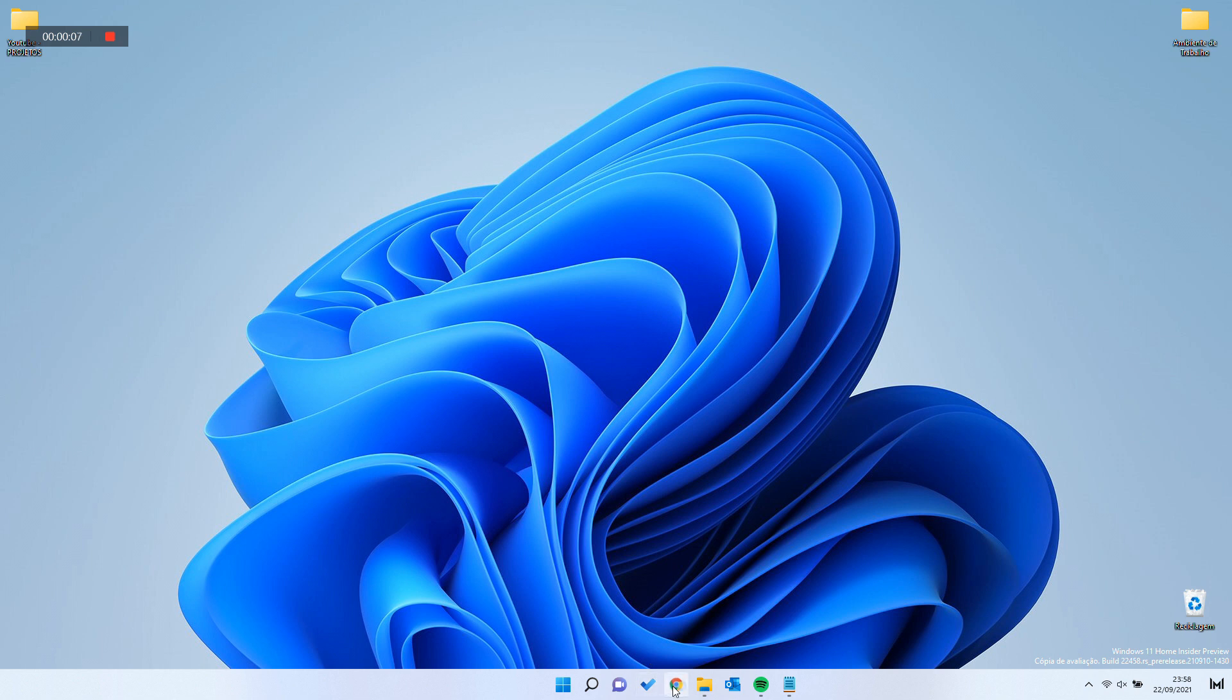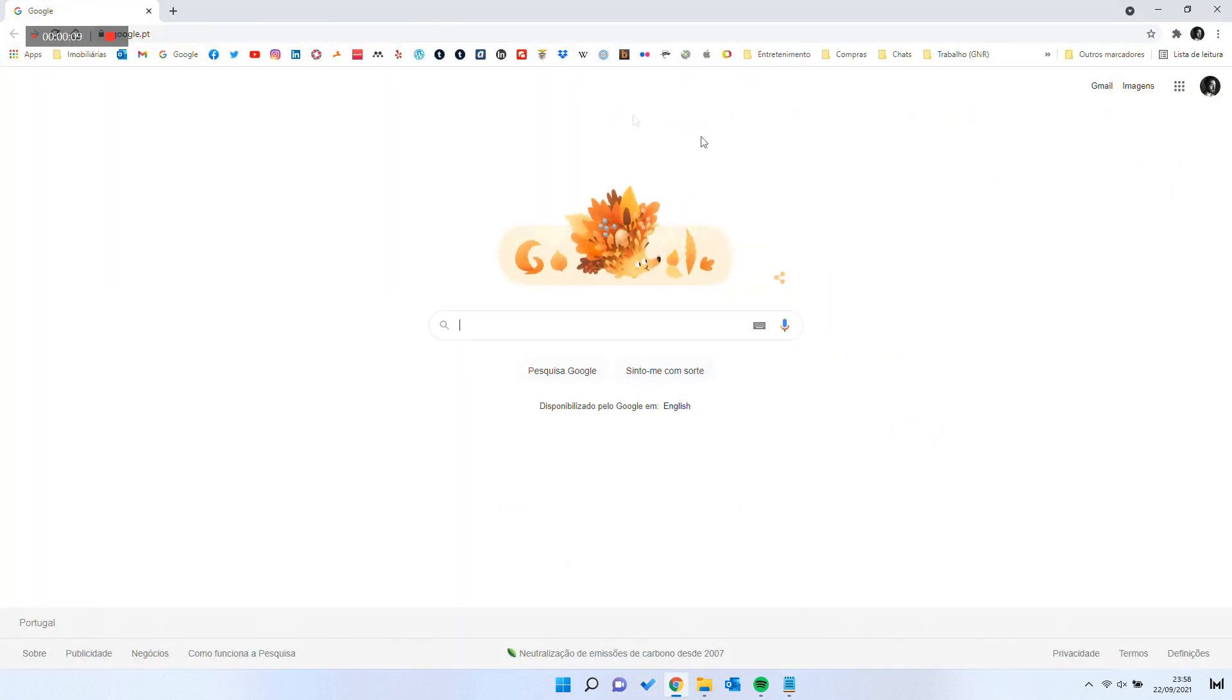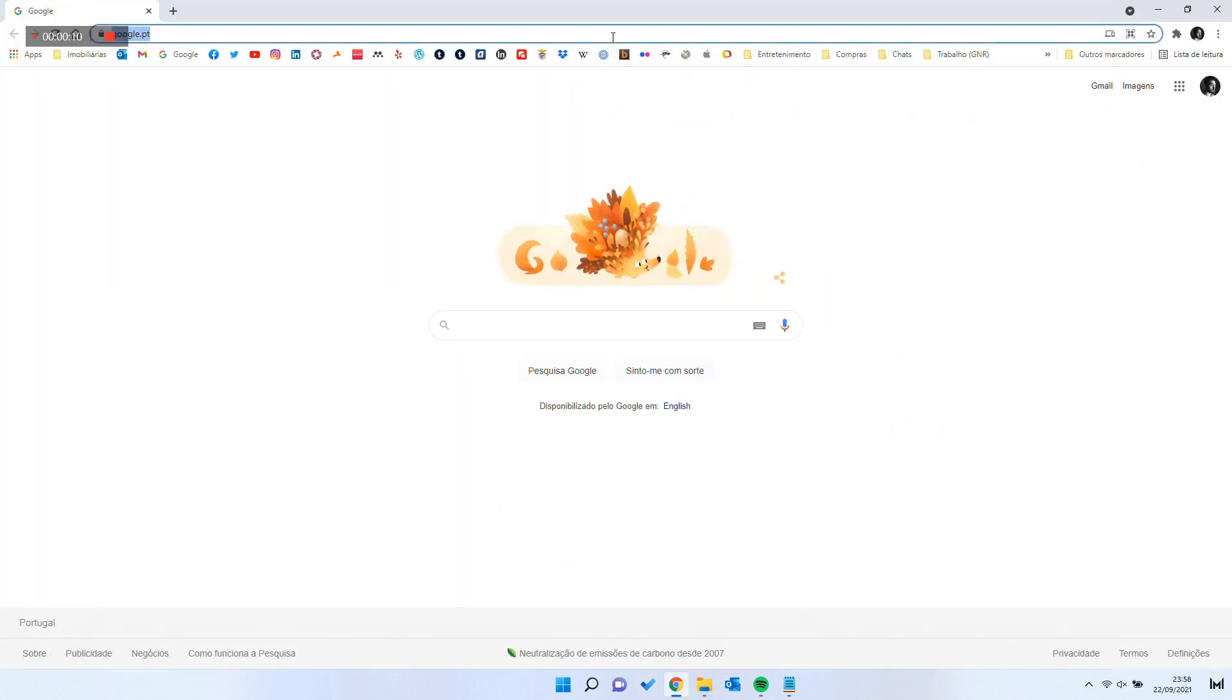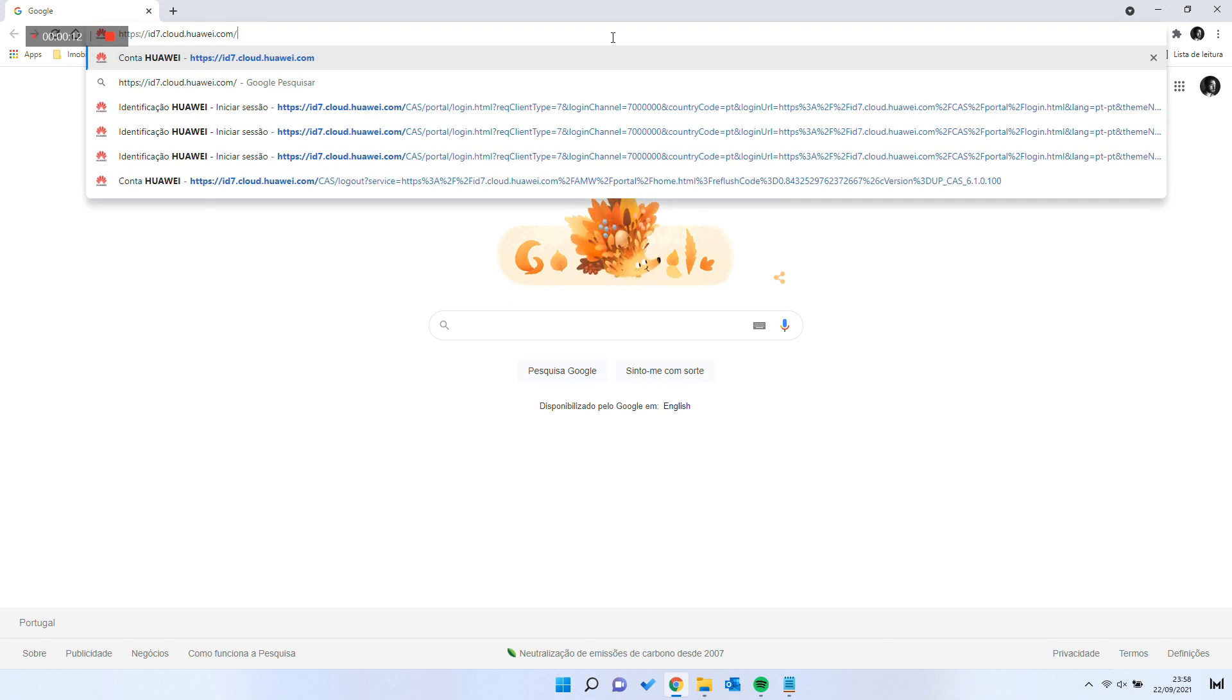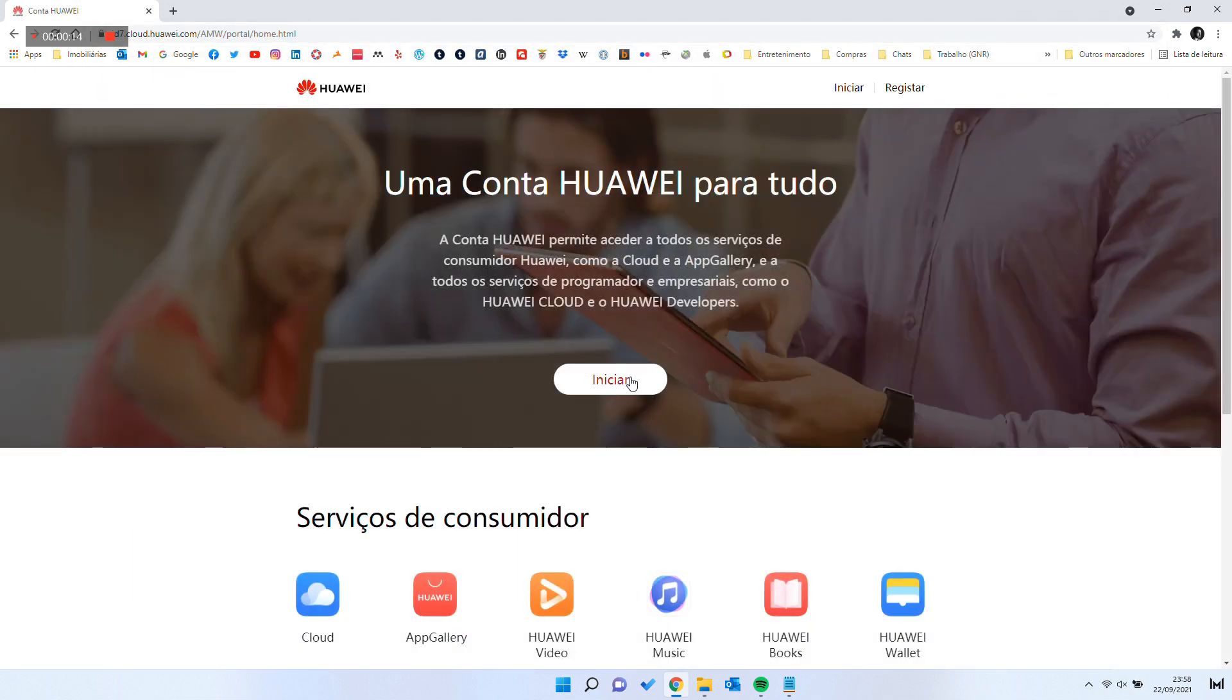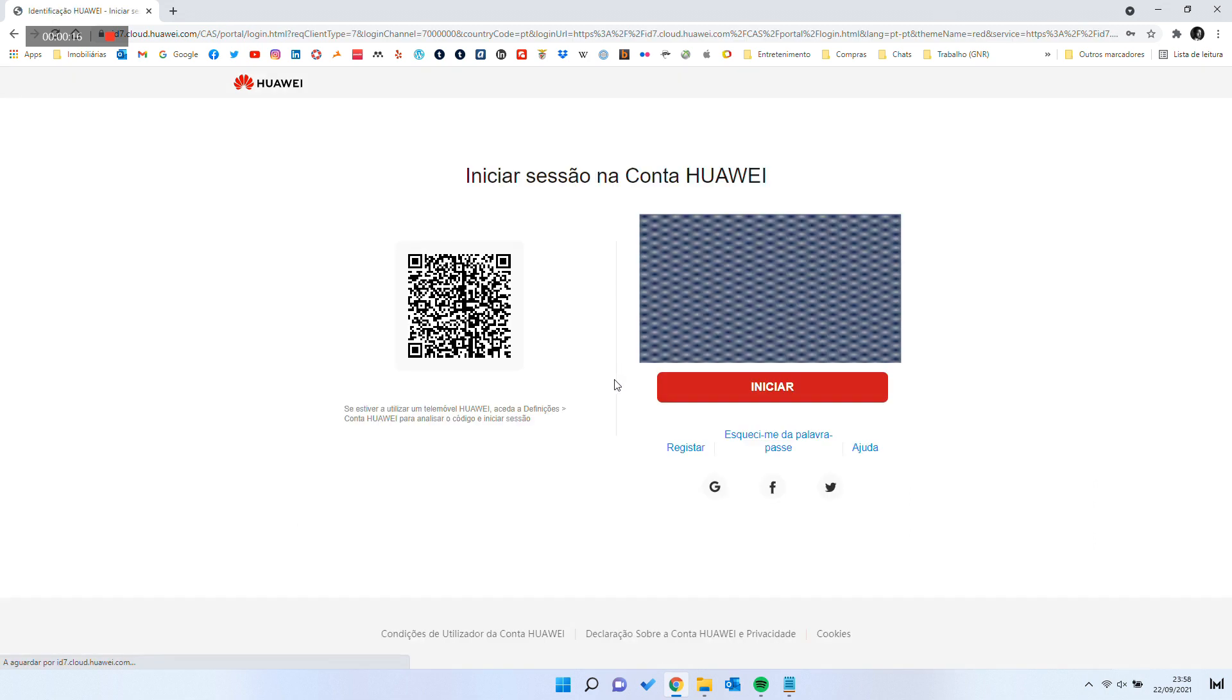First, you need to get your Huawei Health data. For that, go to Huawei login page. The link is in the description. And login to your Huawei ID.